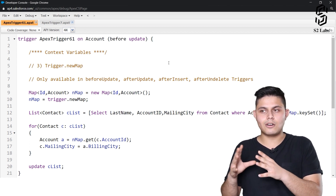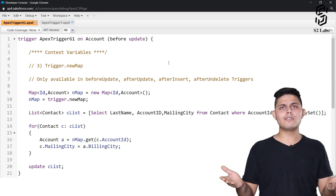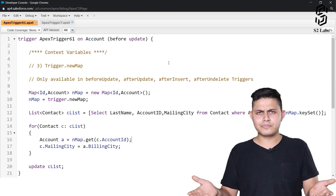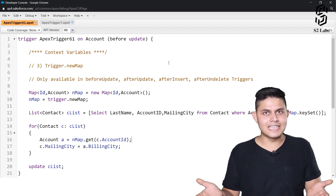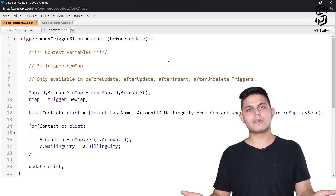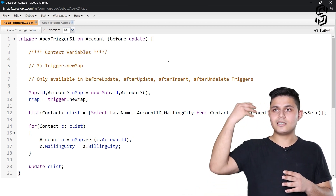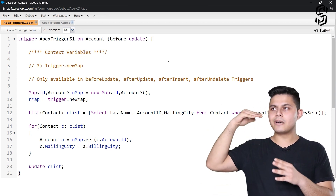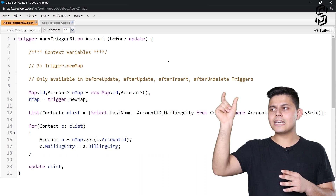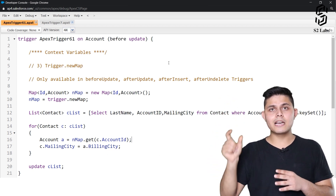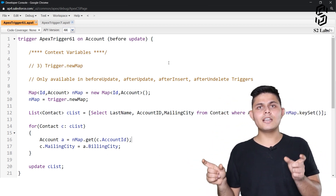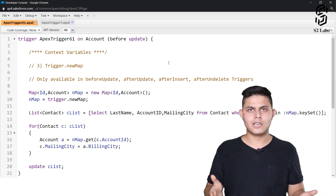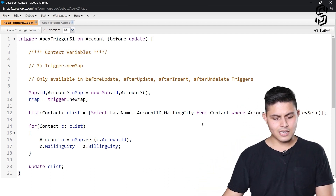Let's take an example of Yeti Fans. There's an account named Yeti Fans, and Sam and David are contacts in this account with different mailing cities — one is Mumbai and another is Delhi — while the account has a different billing city. We want to update the account record so that whatever billing city is mentioned becomes the mailing city of Sam and David's contact records.